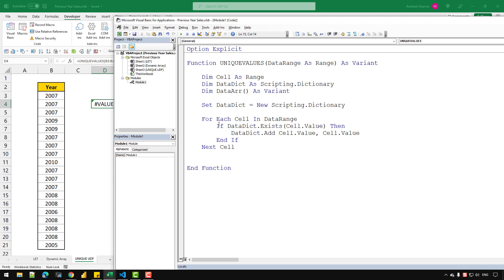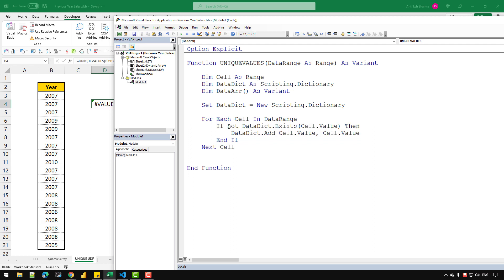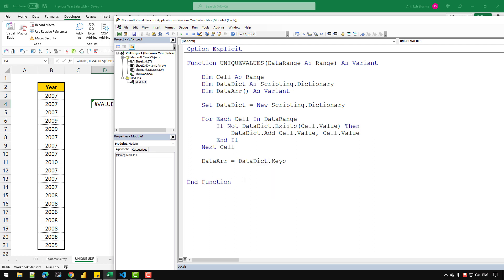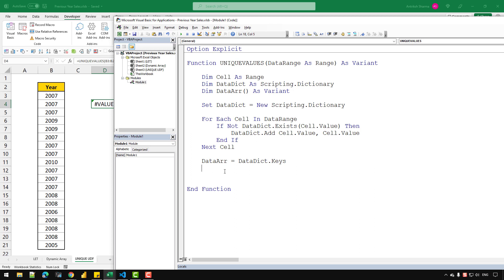In simple English: if the dictionary contains cell.Value, do this part — but I do not want to do it if the value already exists, so I'm using 'Not' to turn the result to False. If it already exists, this returns True, so by using Not I turn that True into False. Then I assign the dictionary keys to the data array: 'dataArray = dataDict.Keys'. This single line loads all keys stored in the dictionary into the array in one step — no separate loop needed, and it's more efficient. Finally, I assign 'UniqueValues = dataArray'.